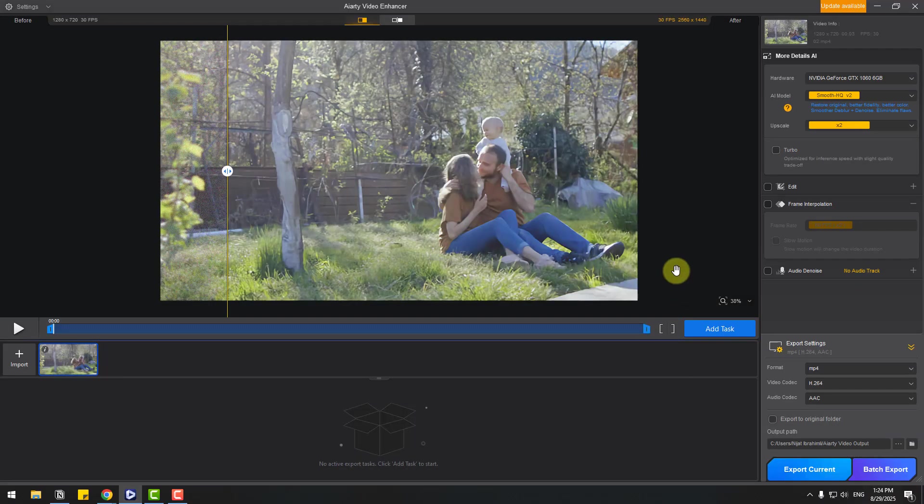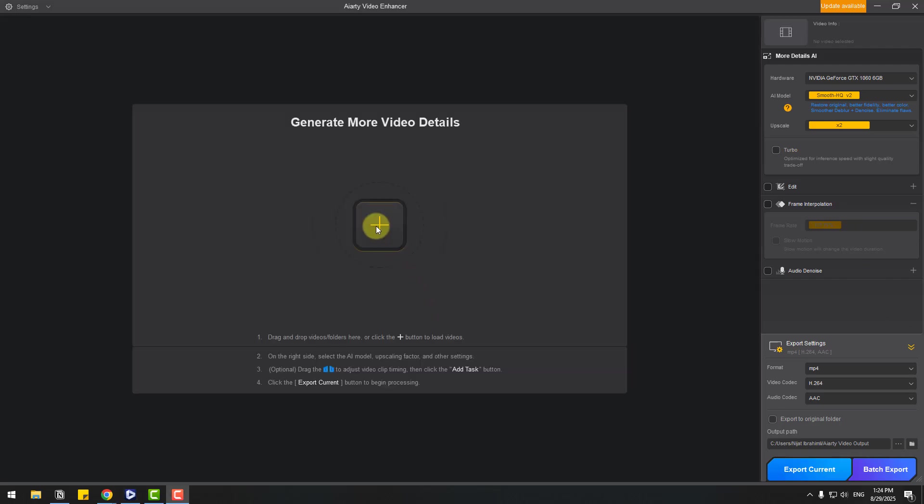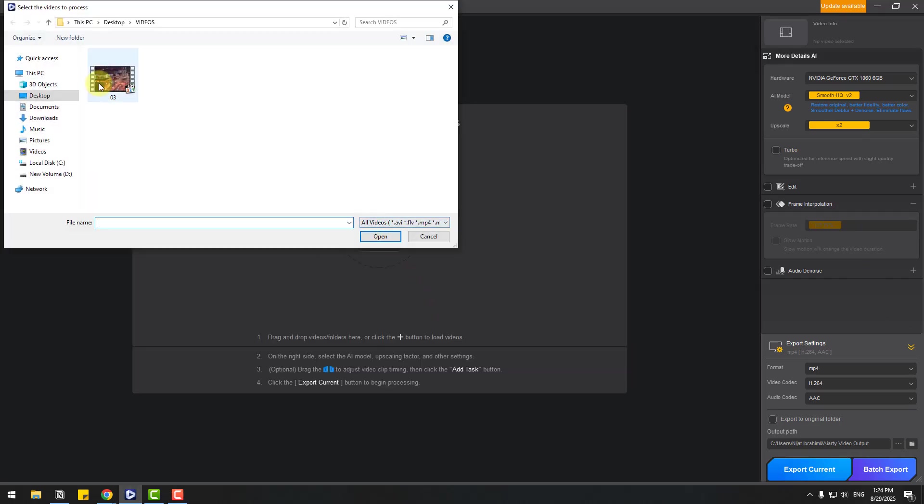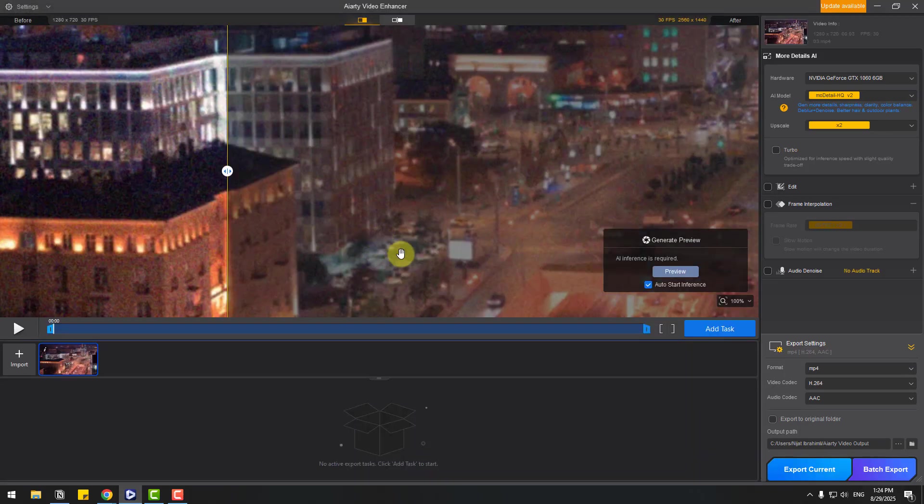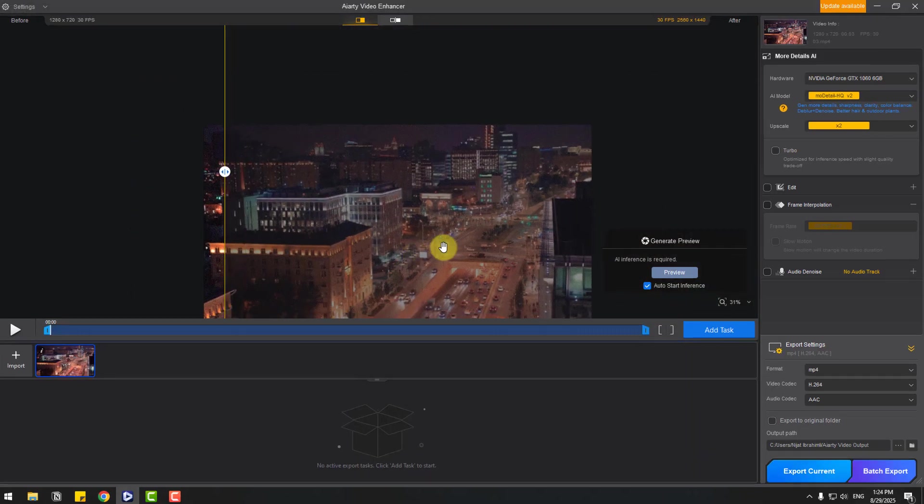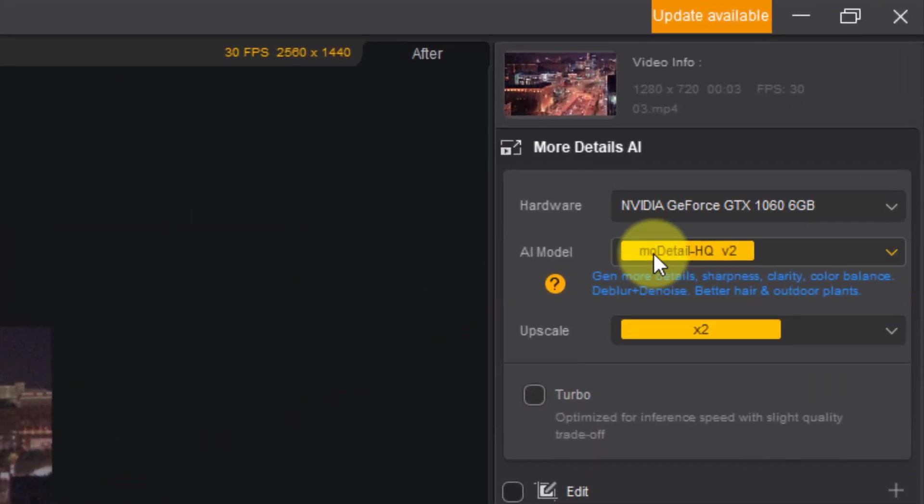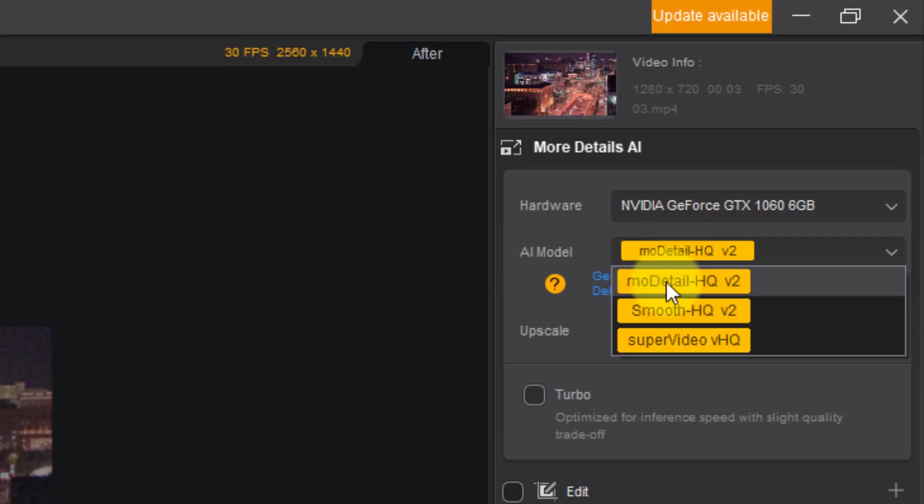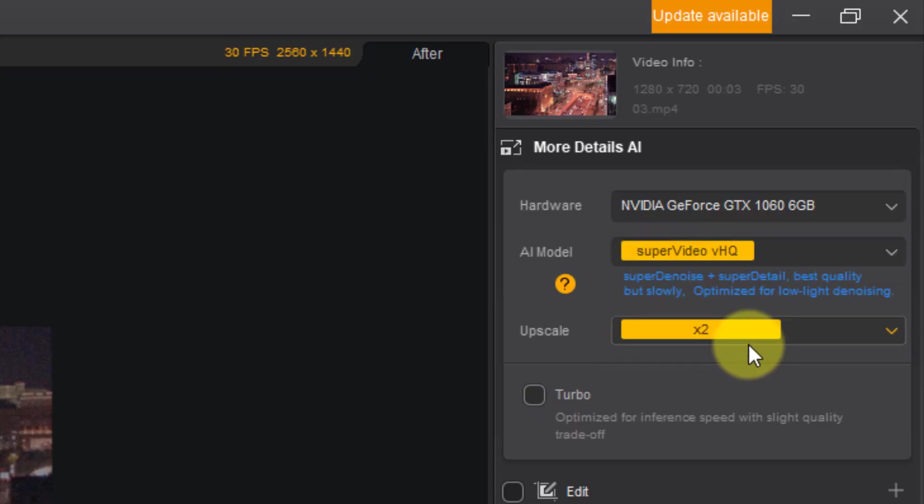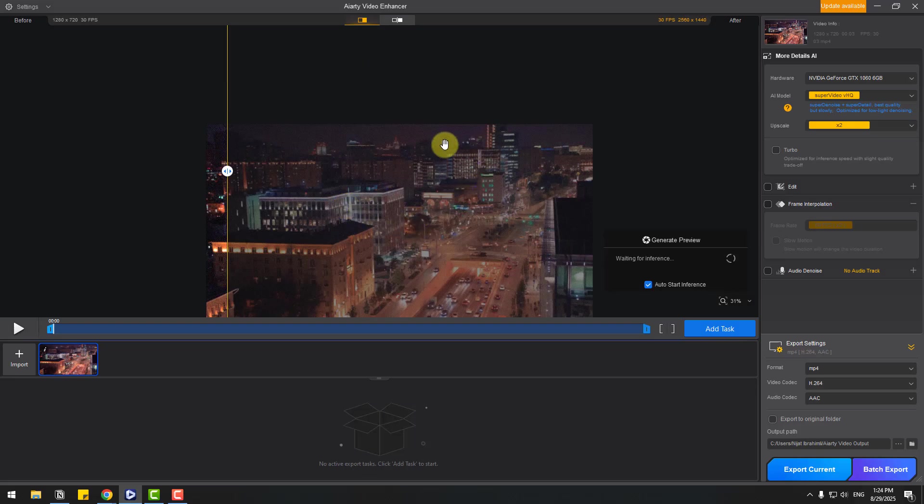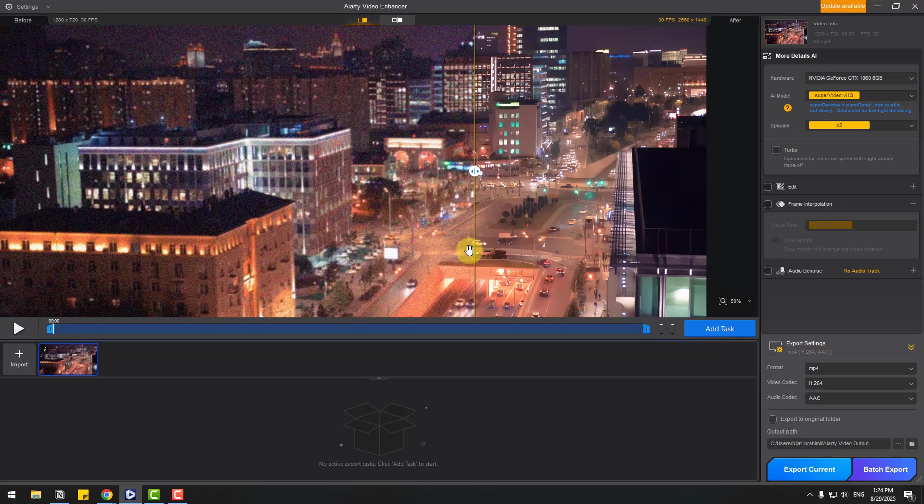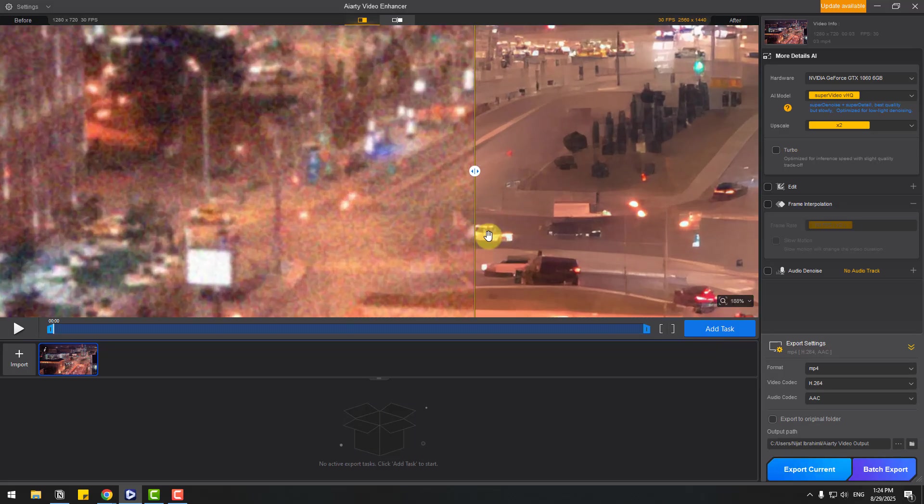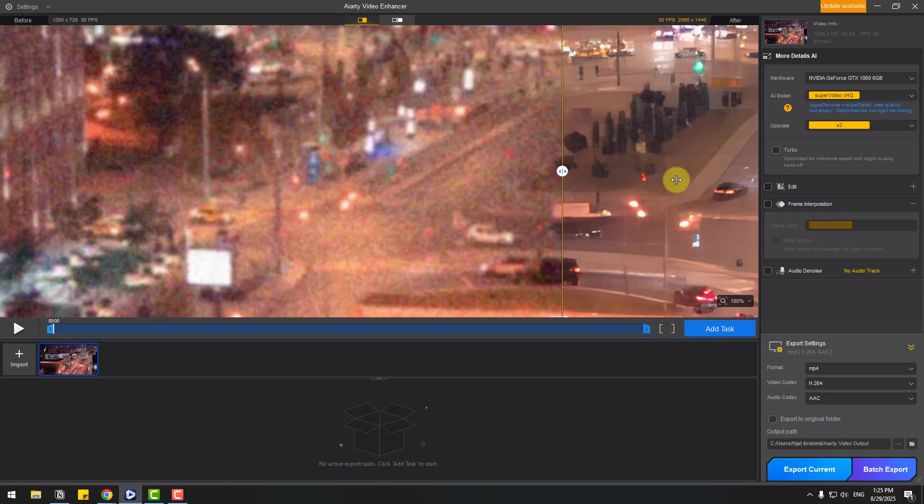So let's try the last video with the last AI model. Again, import video, choose video 3 and open. And let's choose the model Super Video VHQ. This is night vision, let's see the difference. Let's zoom like this and here we go.